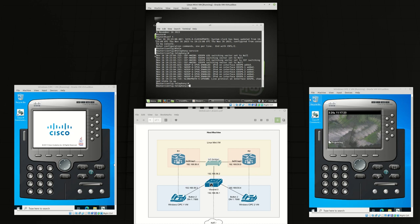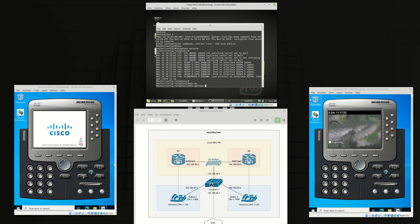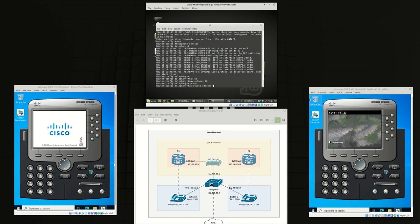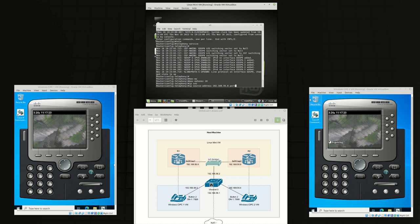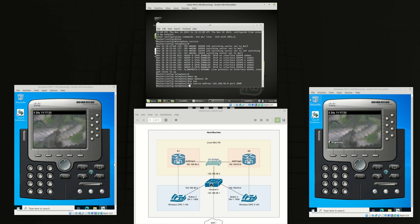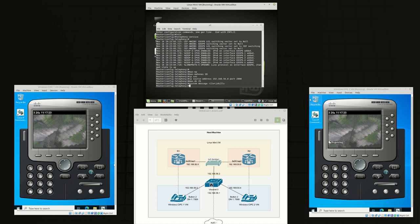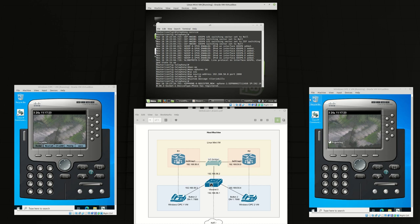In telephony service we're going to set the max e-phone to 20, source address should be itself 192.168.56.8 port 2000, and max directory number let's just say 25. We're also going to create a custom system message r1.j.skips.